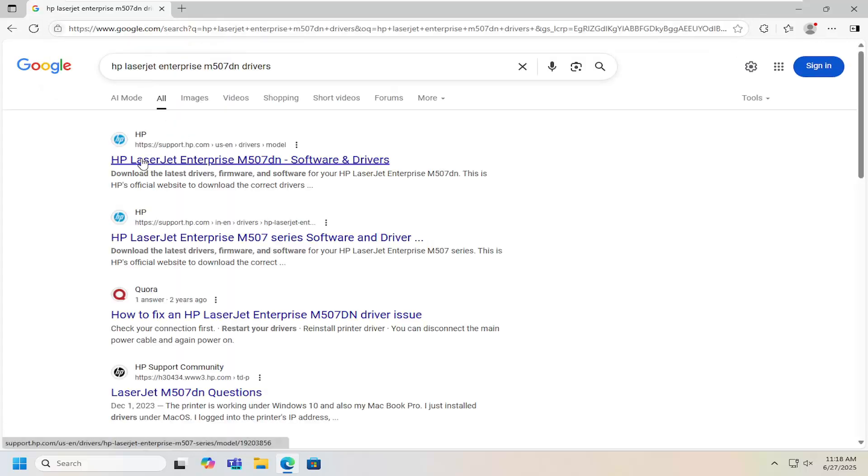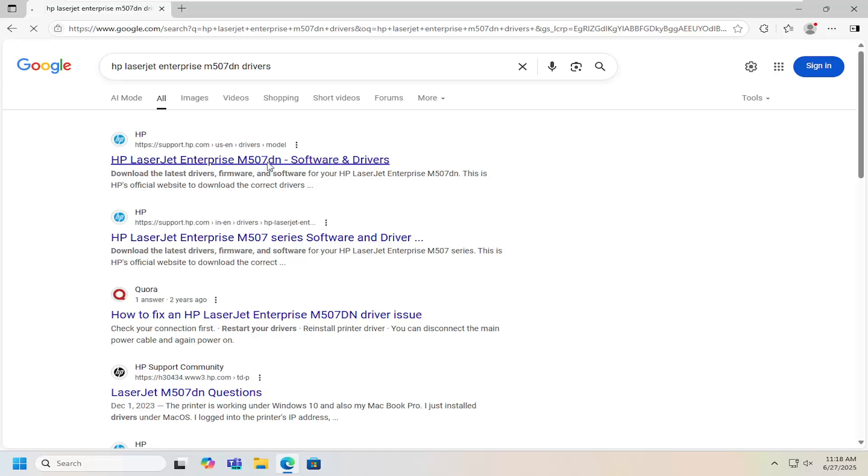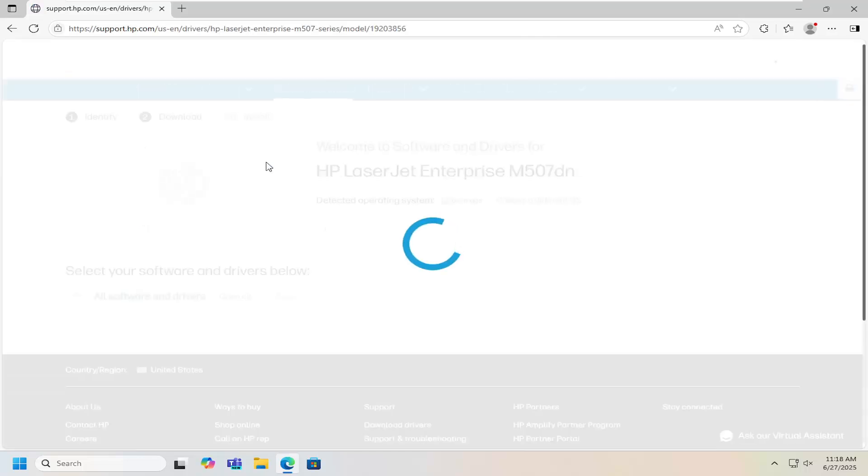One of the best results should be a support.hp webpage that says HP LaserJet Enterprise M507DN. Go ahead and open that up.